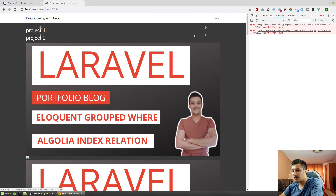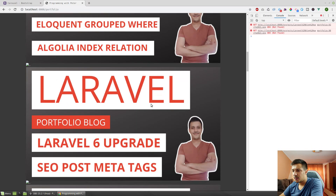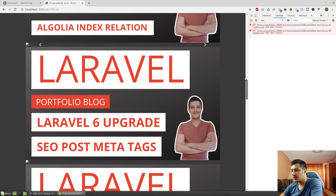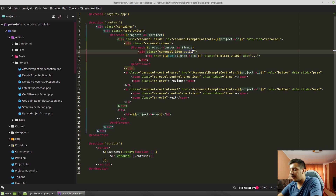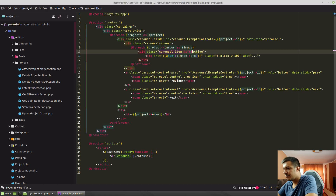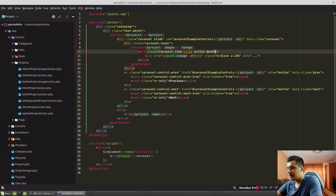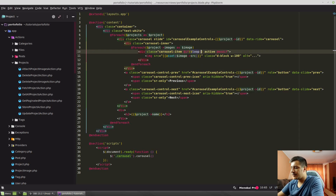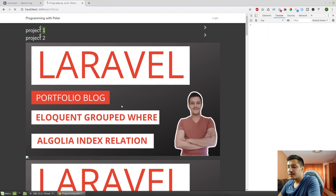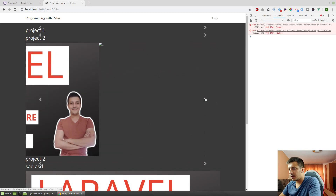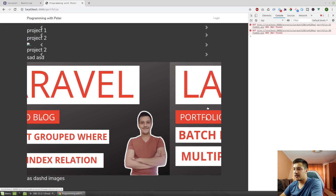If it's first in loop, display the active class. Let's check — is this working right now? And we finally have a slider working.